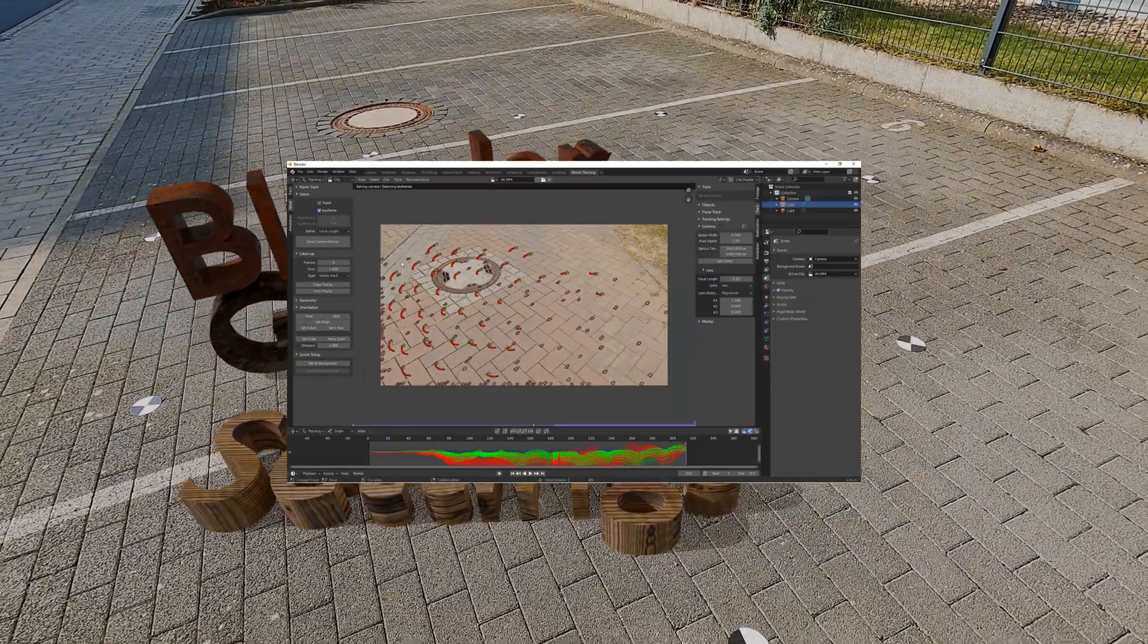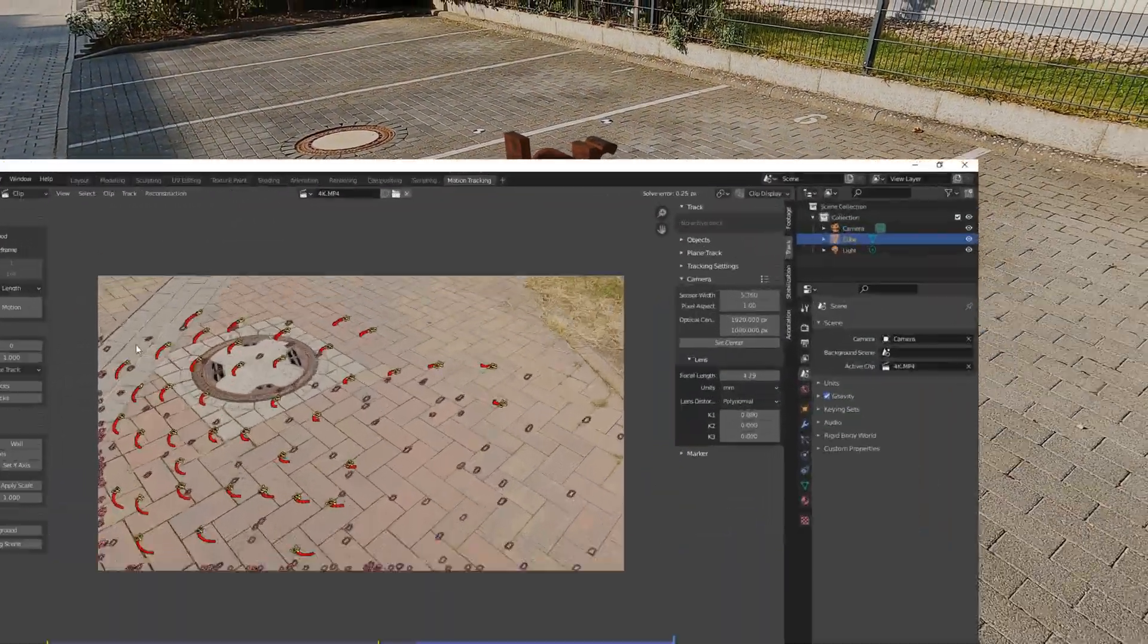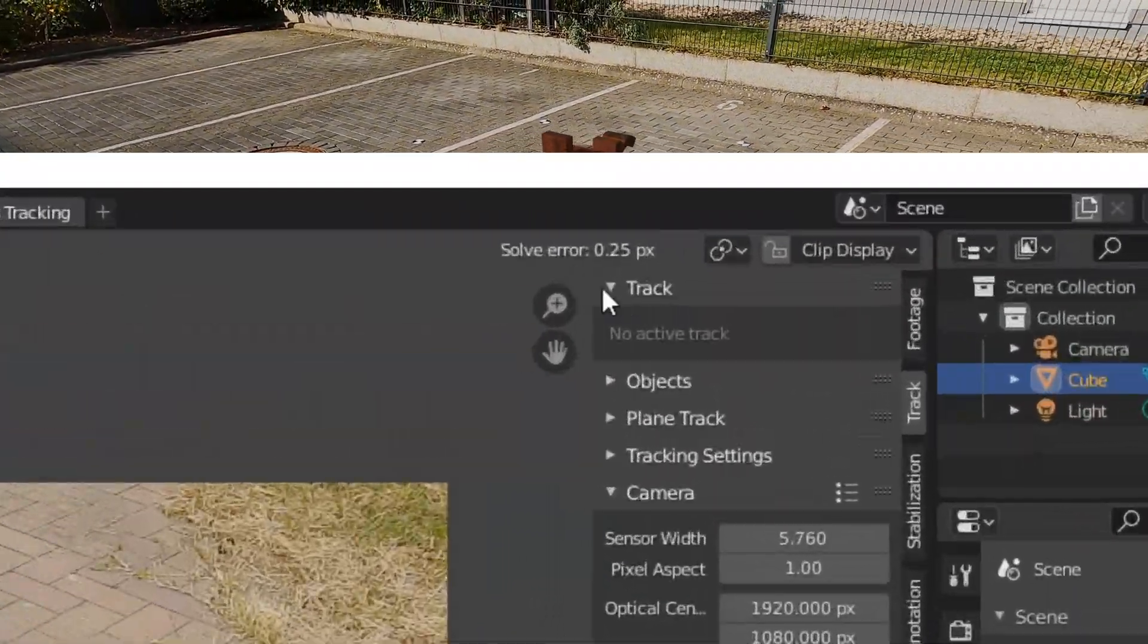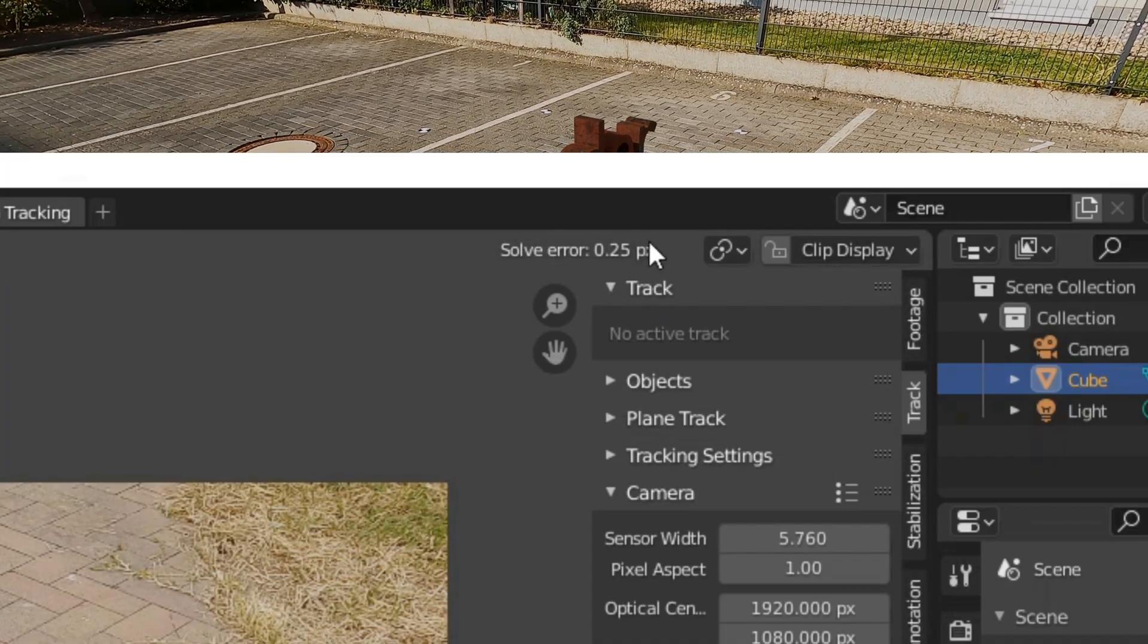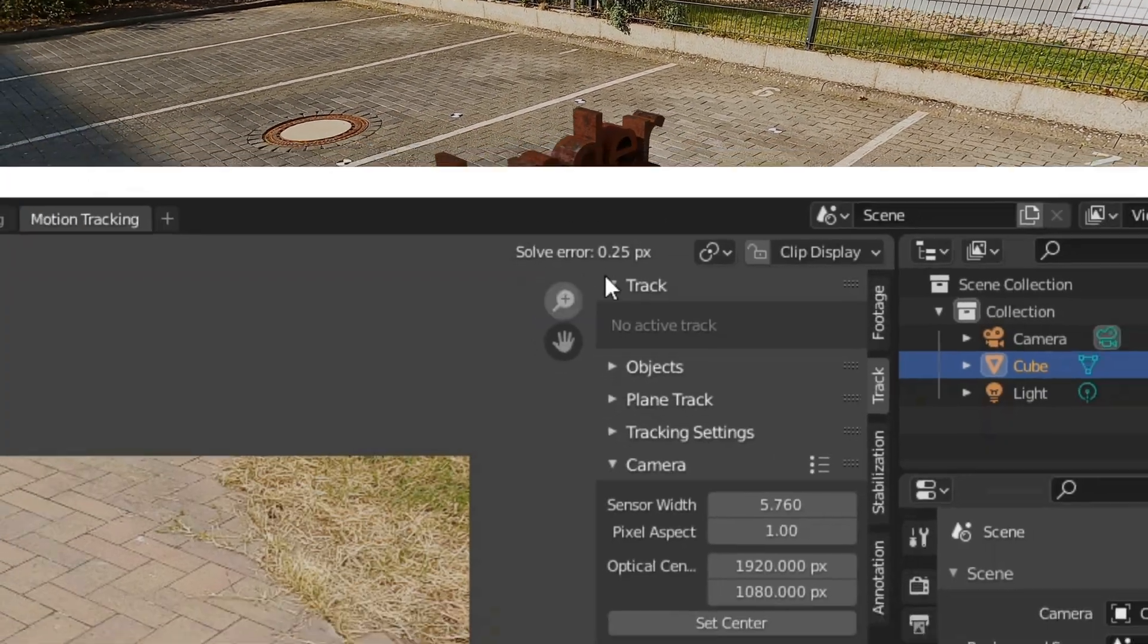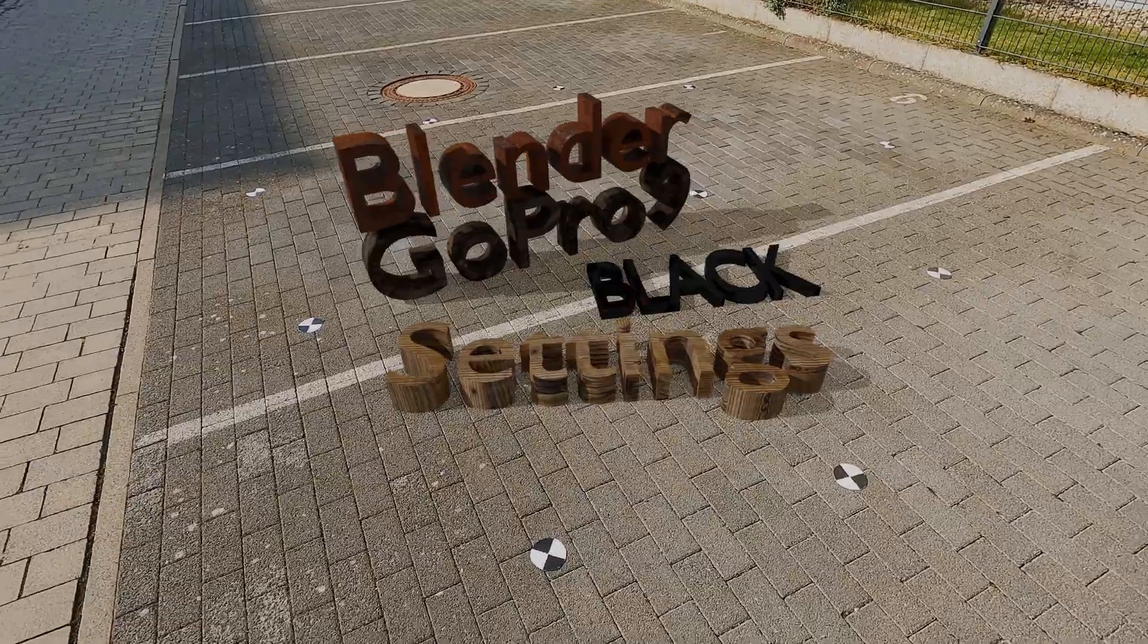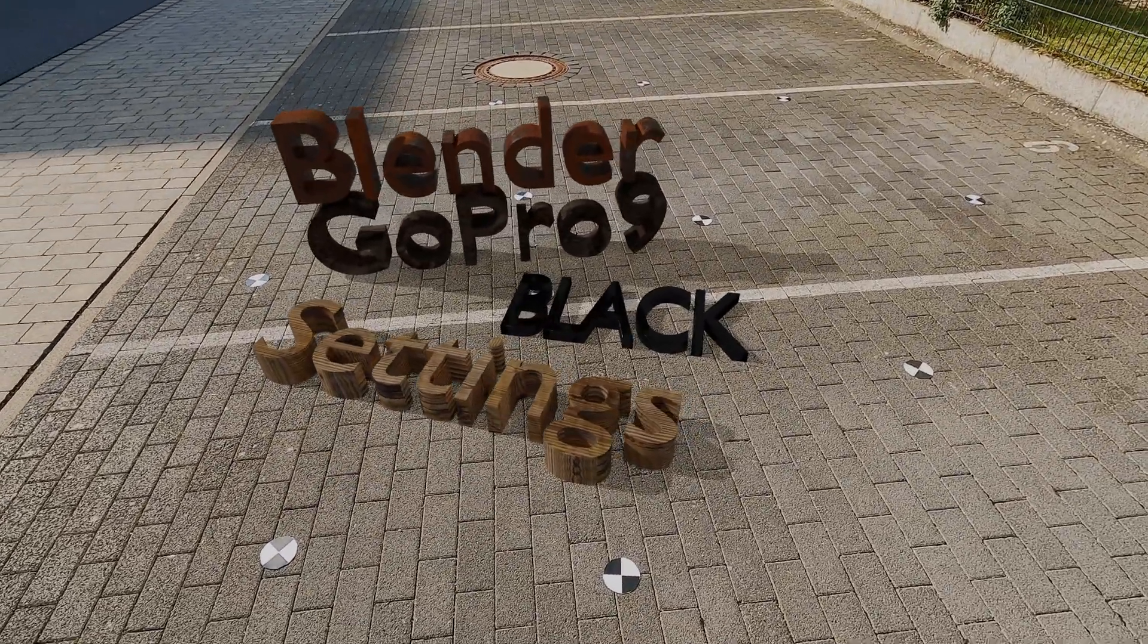If the automatic calculation of the focal length does not bring good results, then test the values 2.8 or 3.0 for both camera types. I have achieved good results with this. Thanks for watching. Have fun.